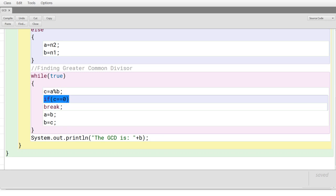Now you check if the remainder is equal to zero: if C equal to equal to 0, then break — that means you keep on repeating the loop until the remainder is zero. If C is zero, you terminate the loop using the break statement. If C is not equal to zero, you store A equal to B and B equal to C. This replaces the larger number with the smaller number and the smaller number with the remainder, so the next iteration divides the second number by the remainder. This repeats until the remainder equals zero.